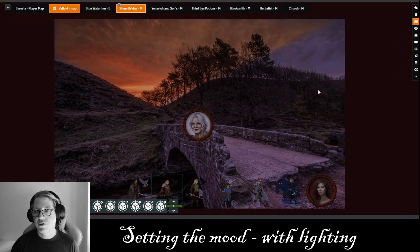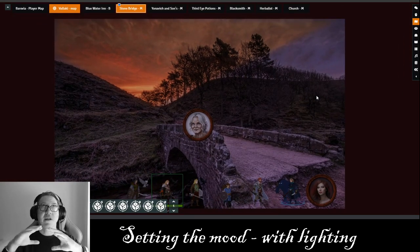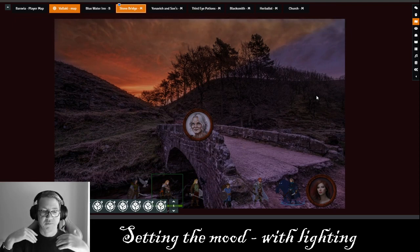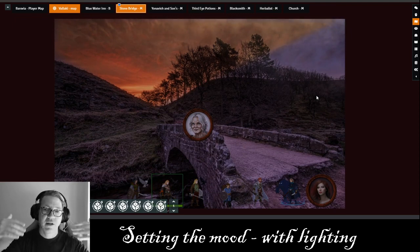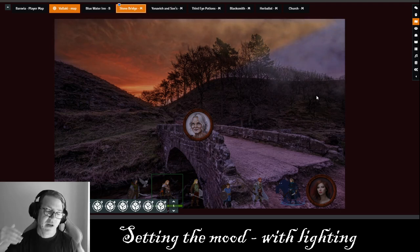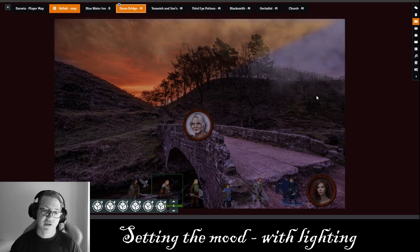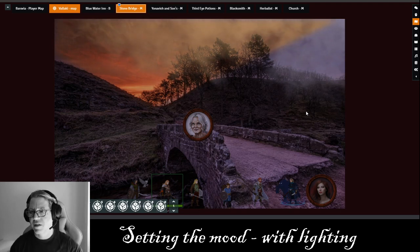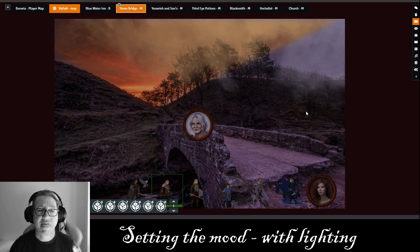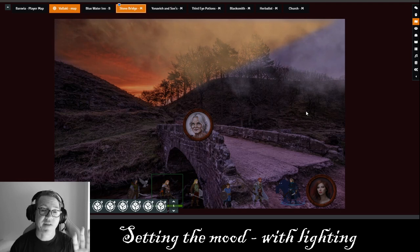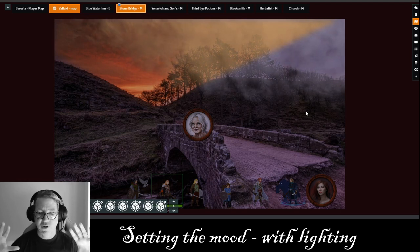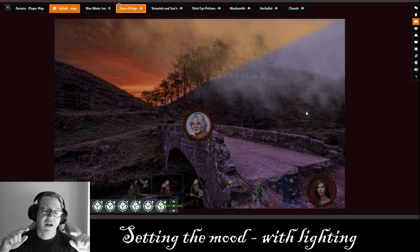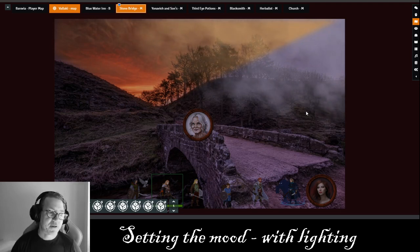What I wanted to do in the stone bridge was create the atmosphere of a setting sun. Players have left the village of Barovia. They're about to cross the bridge and head in towards the Tesser pools. I wanted to do two things: create some fog and make it look like the setting sun. This is a static picture I found on the internet, and what I'm going to do is enhance it for my players' perspective.